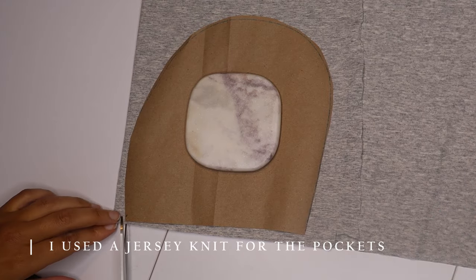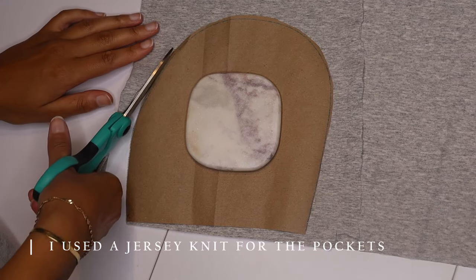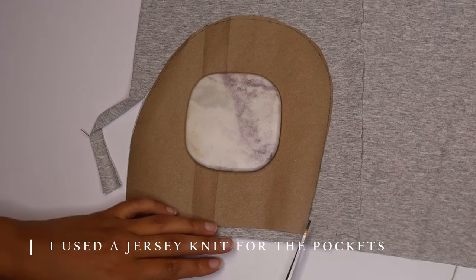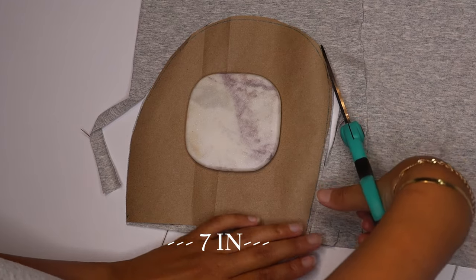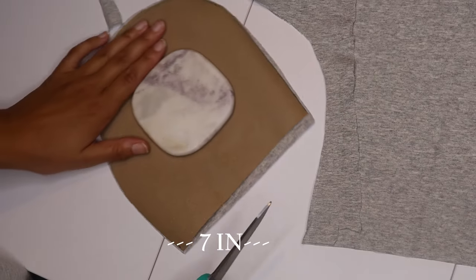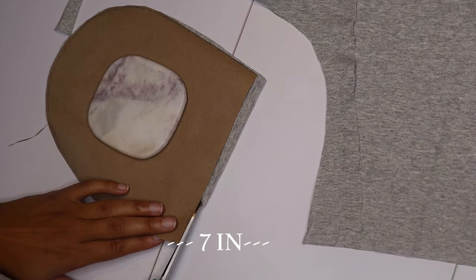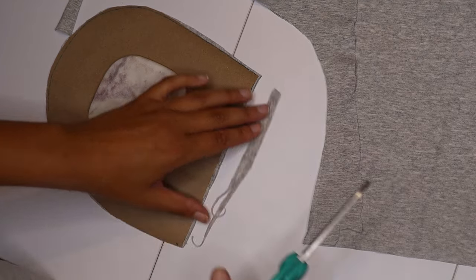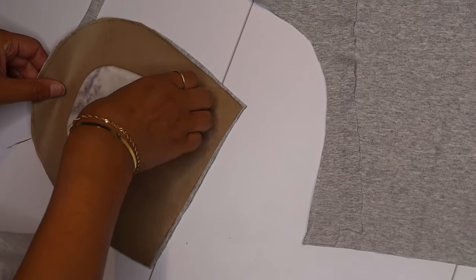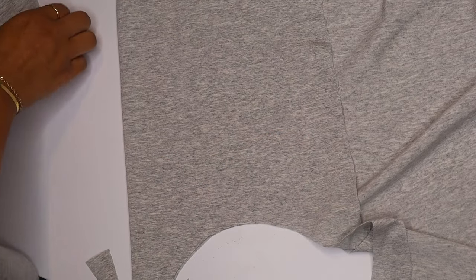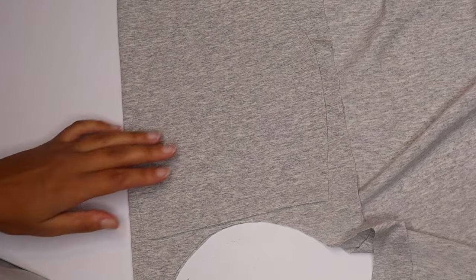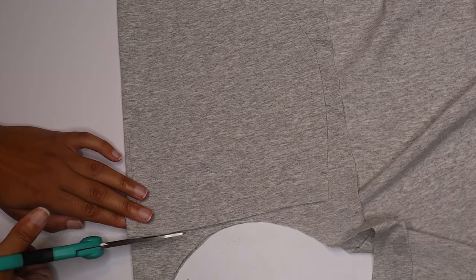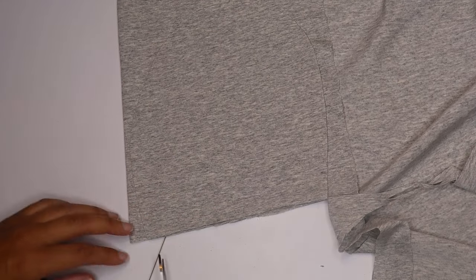You're gonna cut out two sets of pockets. The non-curved side is about seven inches long. I made the pocket just big enough for my whole hand to fit so you're gonna cut out two sets, one for the right leg and one for the left leg. A front and back for both.